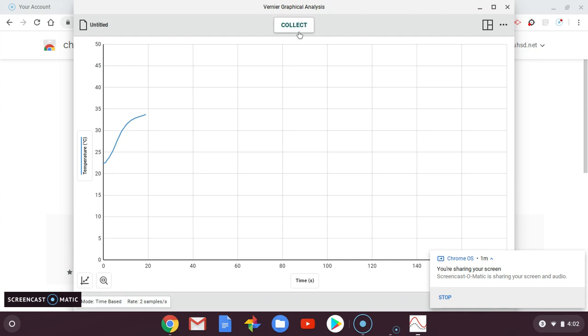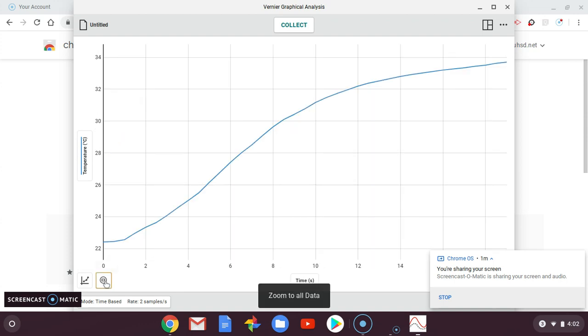A cool thing you can do is down here at this zoom to all data, you can zoom in so you can see your data more carefully. That's the picture you'll take and post in Google Classroom.